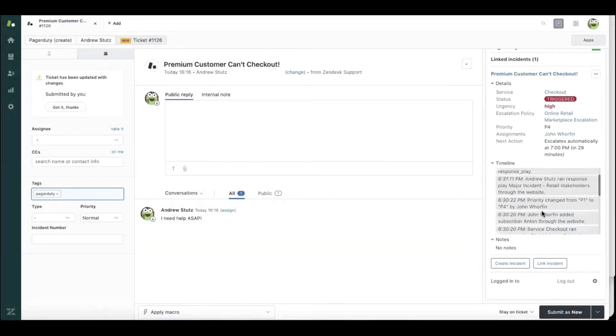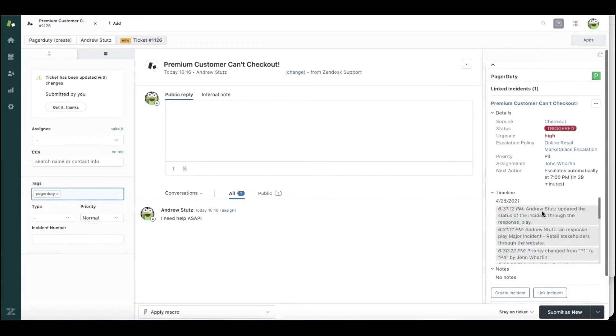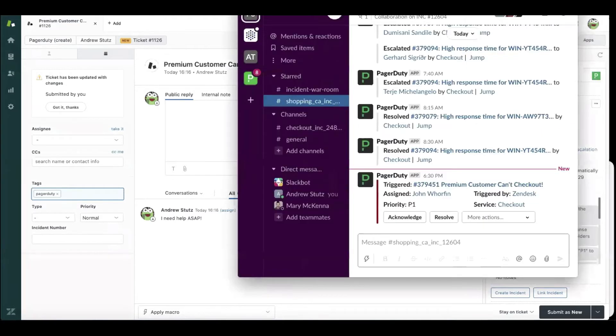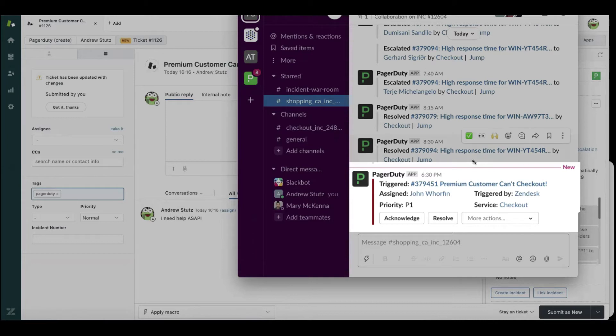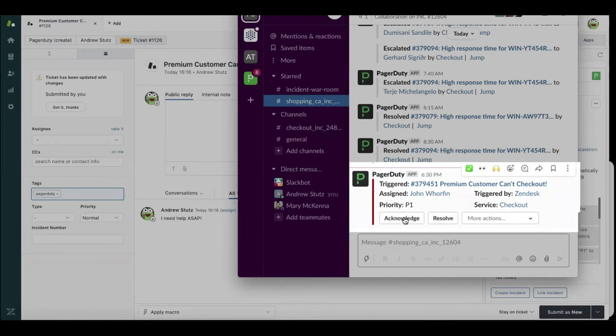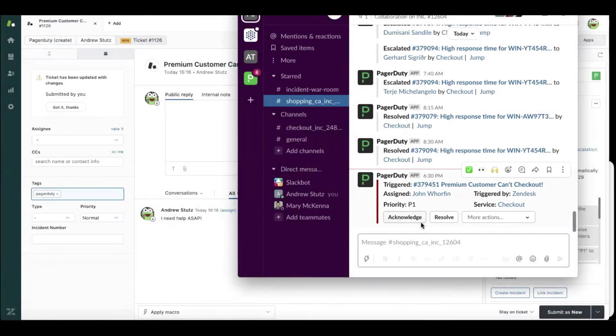Now I want you to transition from customer service to engineering. As I mentioned, with full case ownership, I broke down the wall between customer service and engineering and John got notified. Given this is during business hours, John can work right where he is inside of Slack and acknowledge the incident.